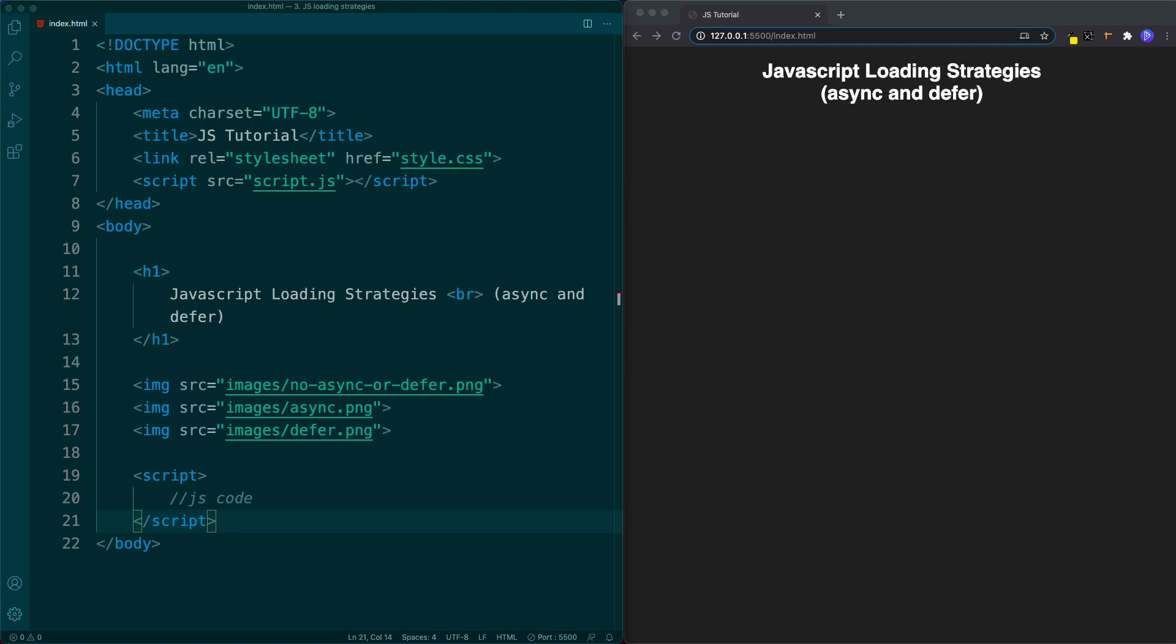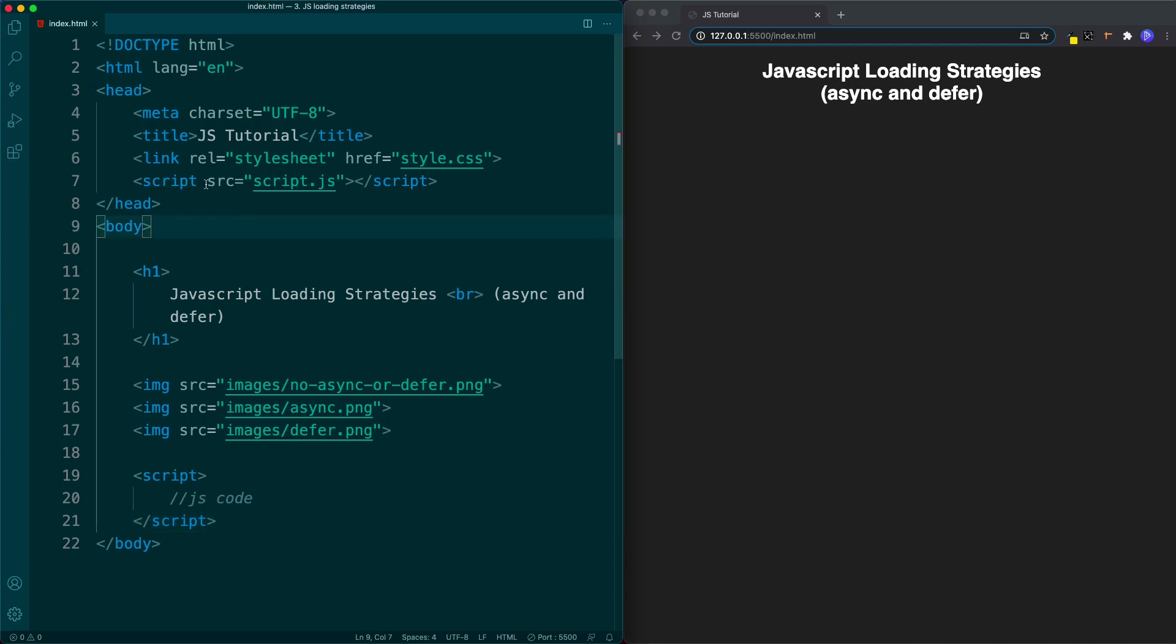In the previous lesson we looked at the different ways that we could add JavaScript to our project. We saw that we could do this in two ways: internally in between script tags, as well as the preferred way which was externally in a separate file with a .js file extension and then linking to that file with a source attribute.